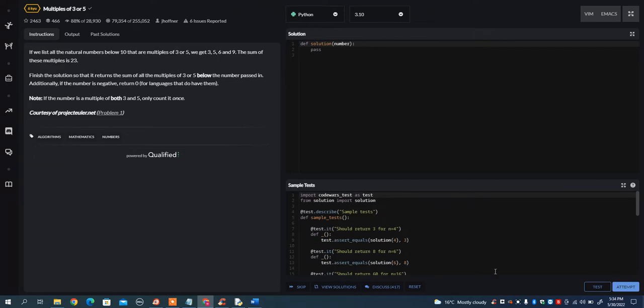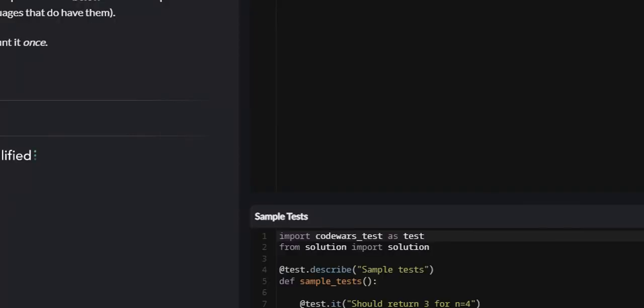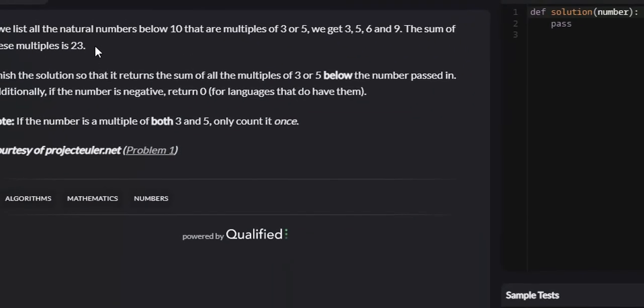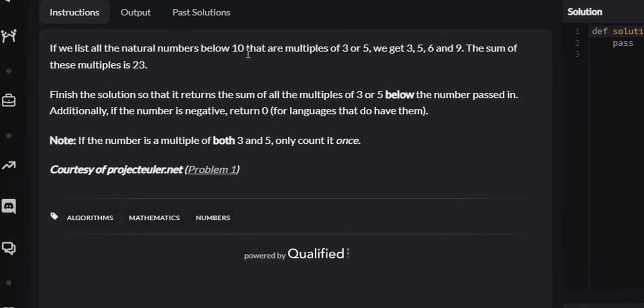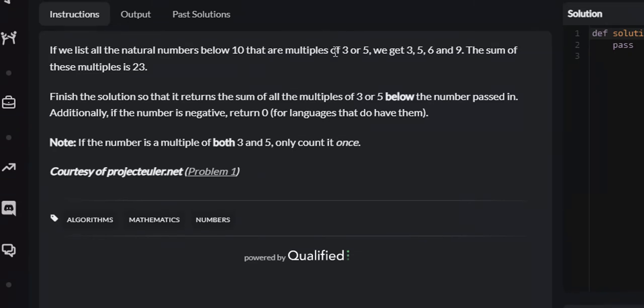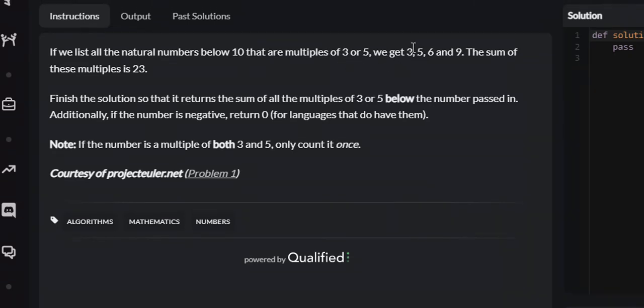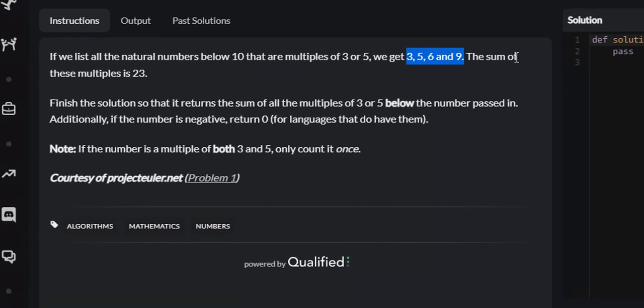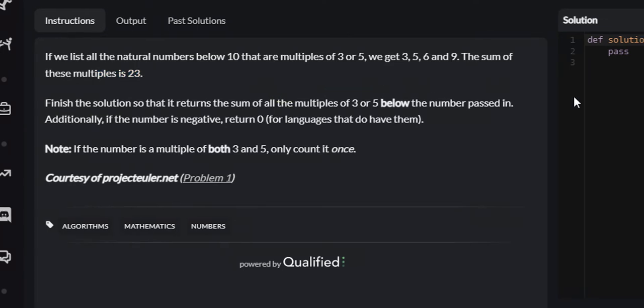They give us an example here. Let me zoom in. Say that the number they give us is 10. We're going to iterate from 1 to 10, and every number that's divisible by 3 or 5, which is 3, 5, 6, and 9, that is less than 10, we're going to sum them up and return 23 at the end. So 3 plus 5 plus 6 plus 9 is 23.